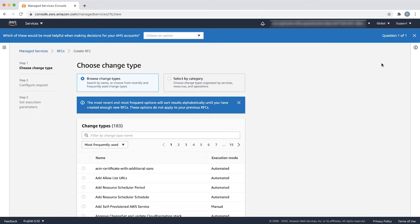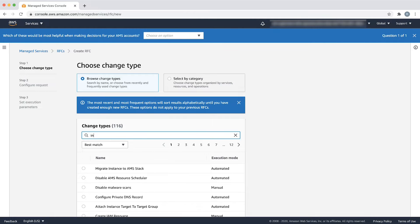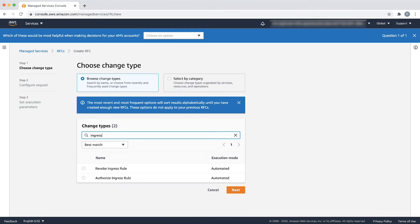Here we can choose the appropriate change type using two methods. The first option is a simple search using a keyword. For example, when I type ingress in the filter by CT name search box, I see authorize ingress rule as one of the search results.